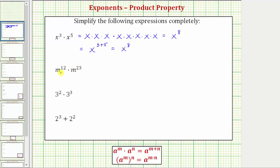Next we have m to the twelfth times m to the twenty-third. Now as the exponents get larger, determining their product by expanding becomes less efficient. So for the rest of the examples, we'll apply the product property of exponents.